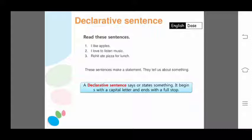These three sentences tell us something — they give some information. The sentence which tells us something or gives some information is called a declarative sentence. The first sentence tells us about 'I'; the second also gives information about 'I'; the third gives information about Rohit.